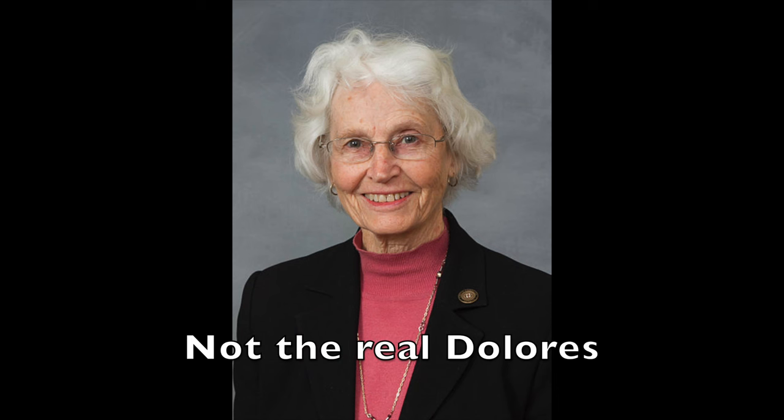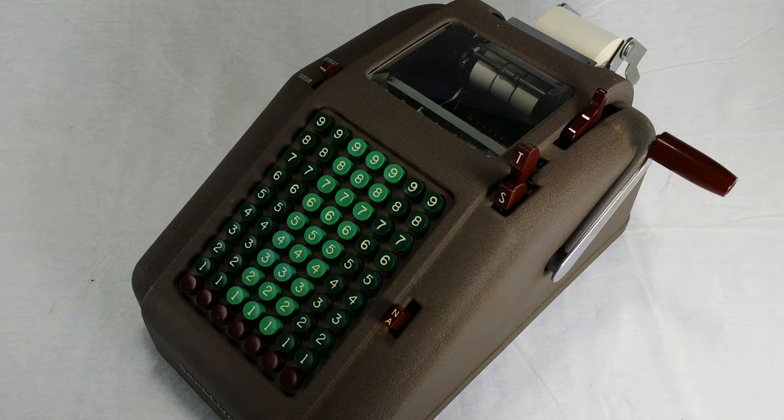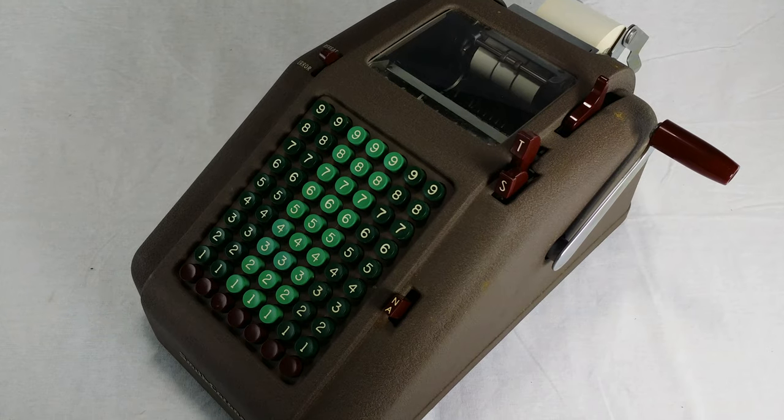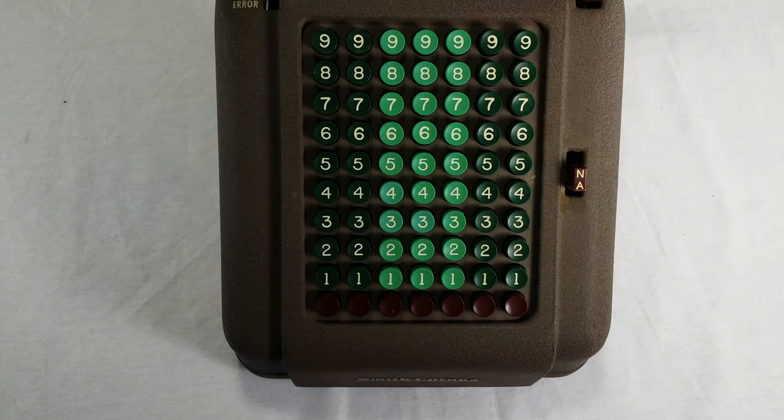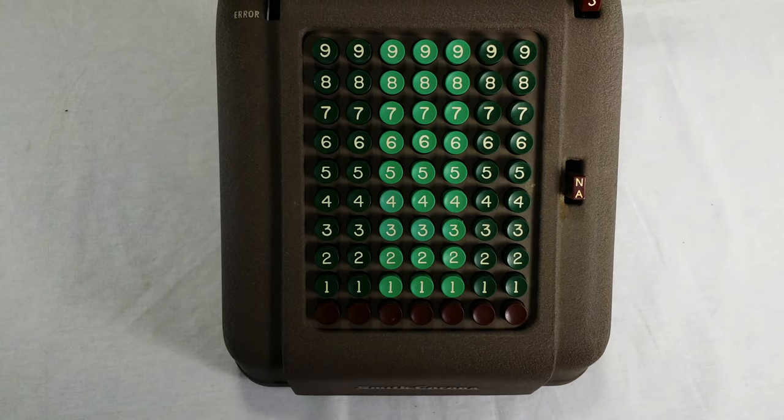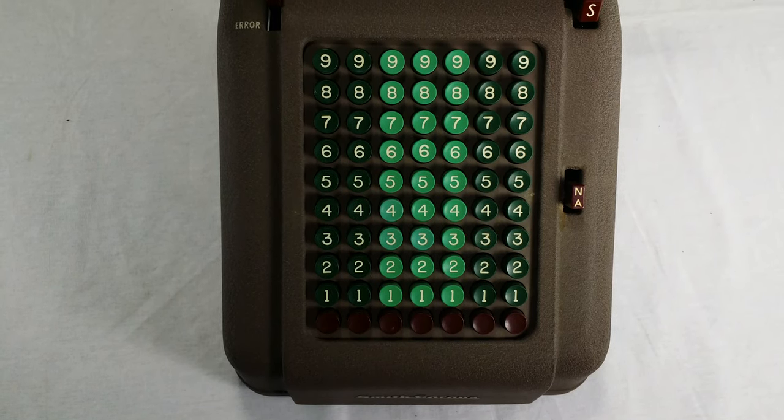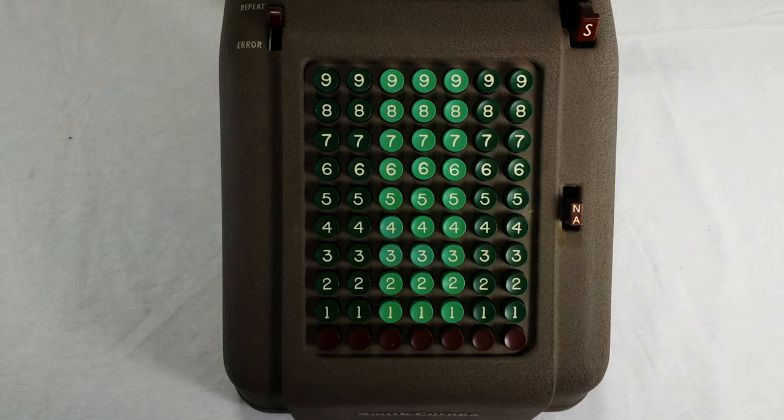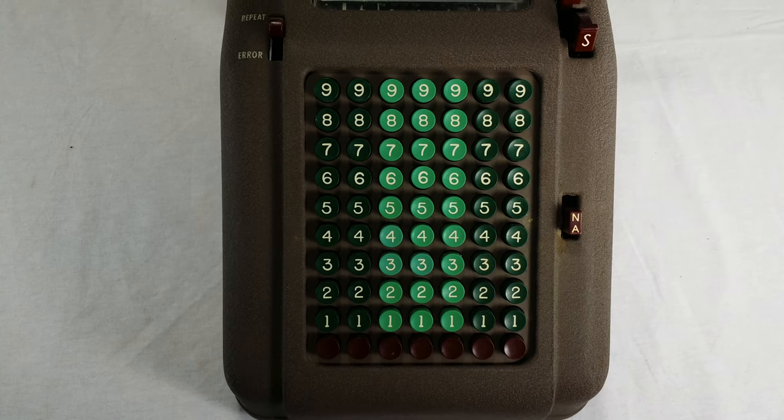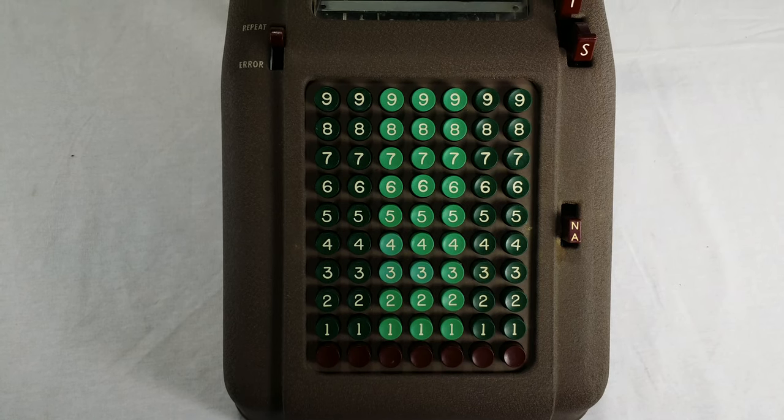Dolores is a lady at my church who used to work at a bank a few years back. They bought this thing for her to use, and Dolores ended up bringing it home at some point. Many decades later, she's cleaning out her basement, and she thought of me. Thanks, Dolores.